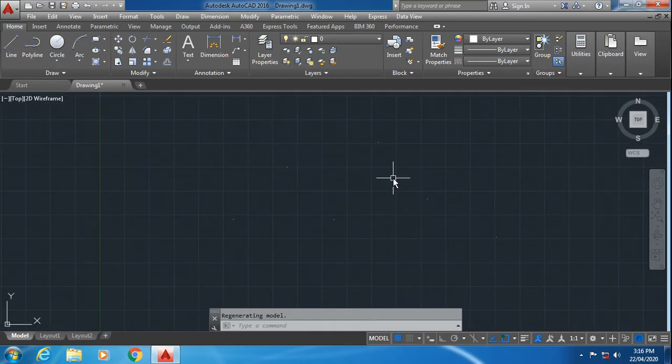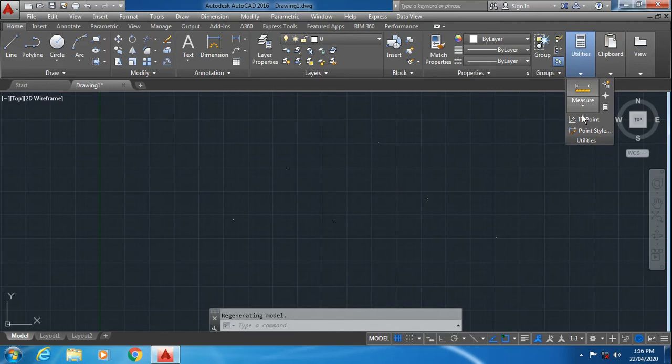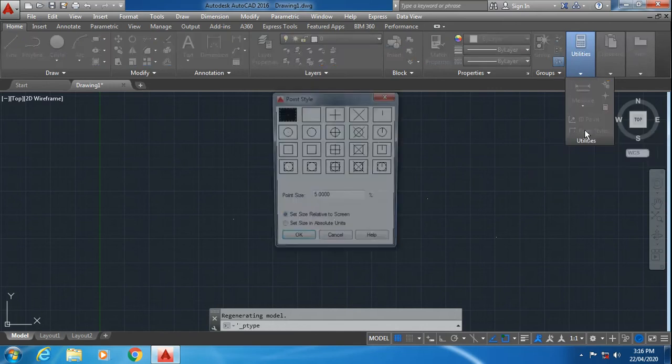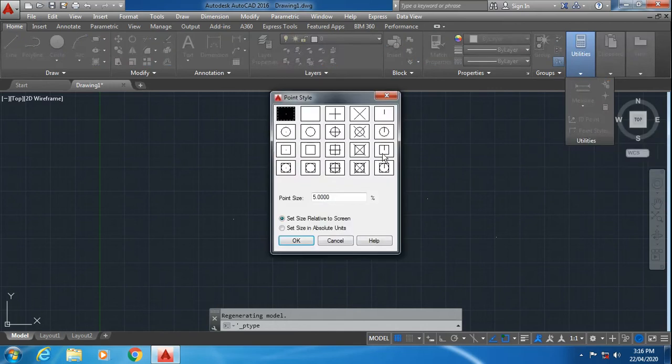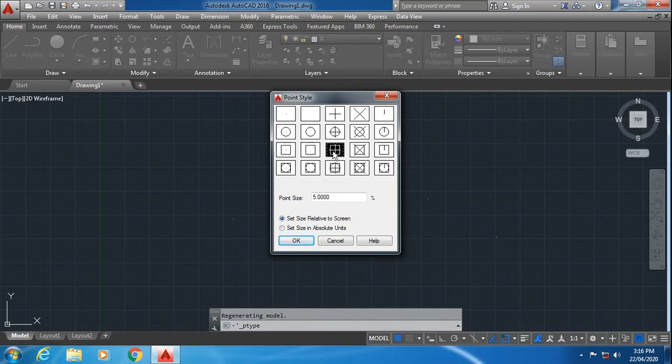To change the size and shape of the points, go to utilities. In utilities, select point style. Here is a list of different types of point styles. Select any one from the list. I will select this one and click OK.